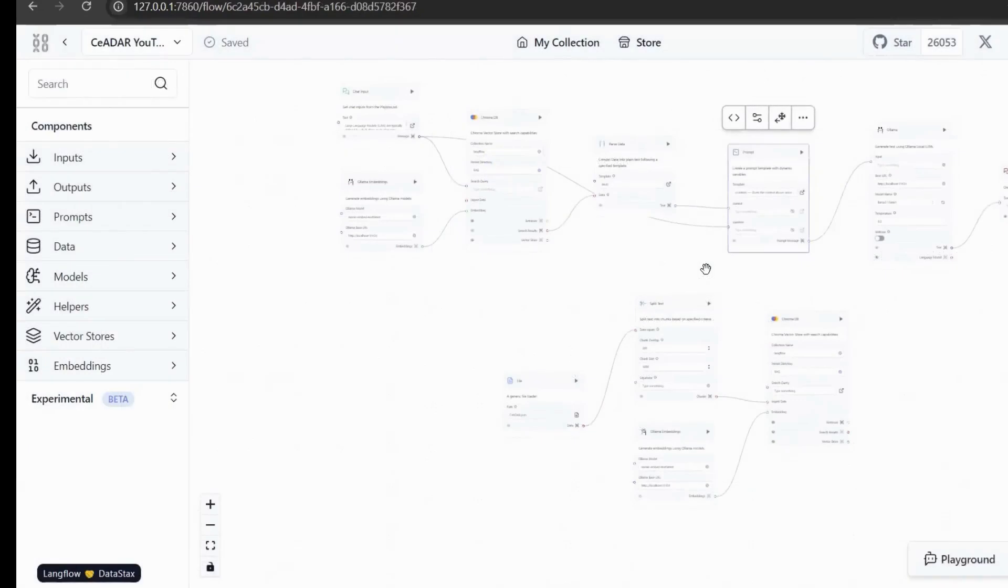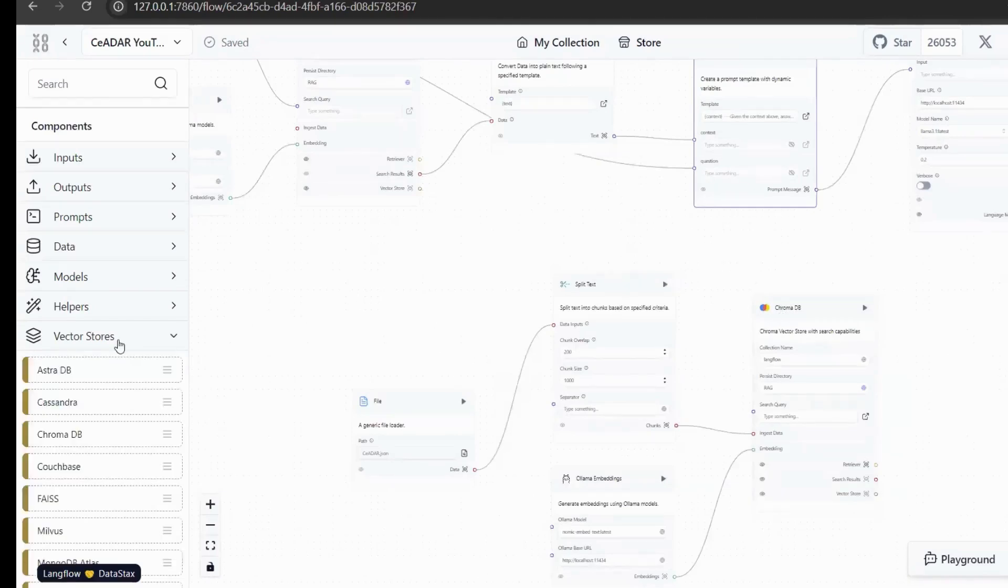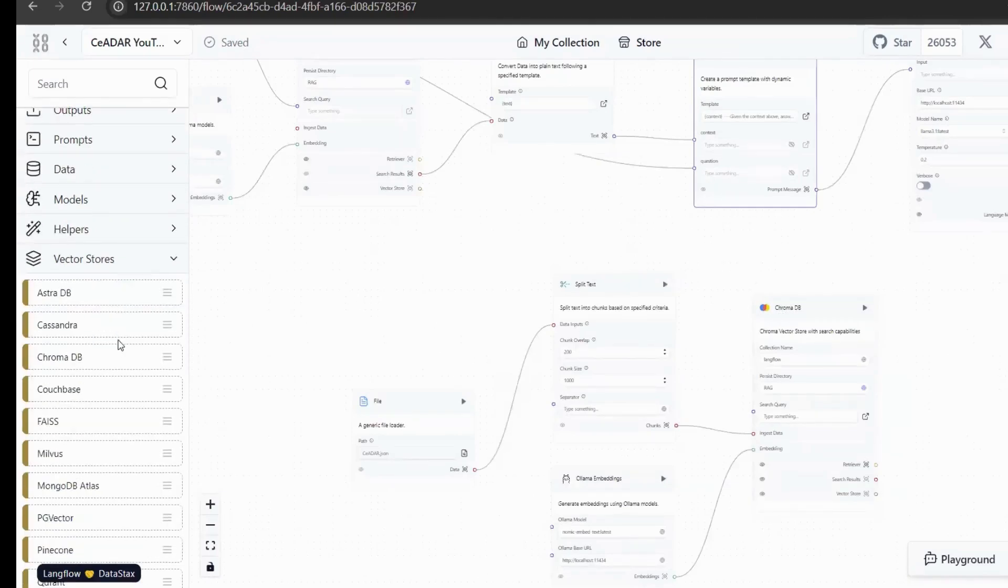We can also use Langflow to create a RAG system, so we don't need to write code to implement the local knowledge base through workflow. This is the knowledge base I created. The vector database I use here is ChromaDB. We click on the vector storage on the left to select various types of vector databases. It supports a lot of vector databases.